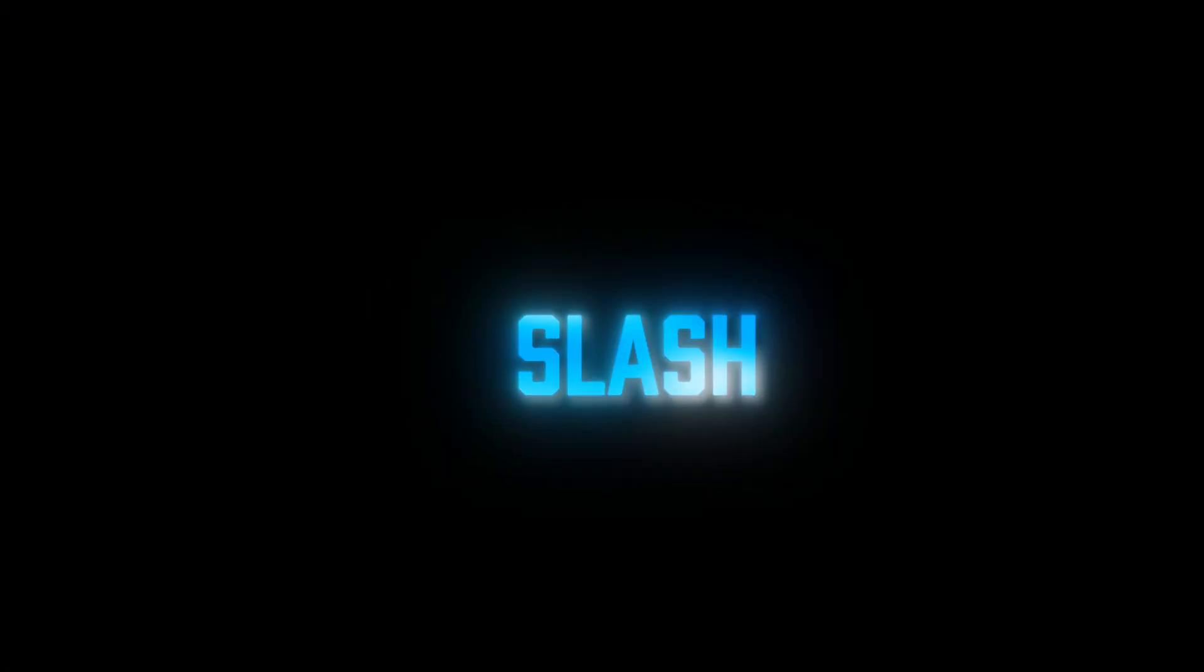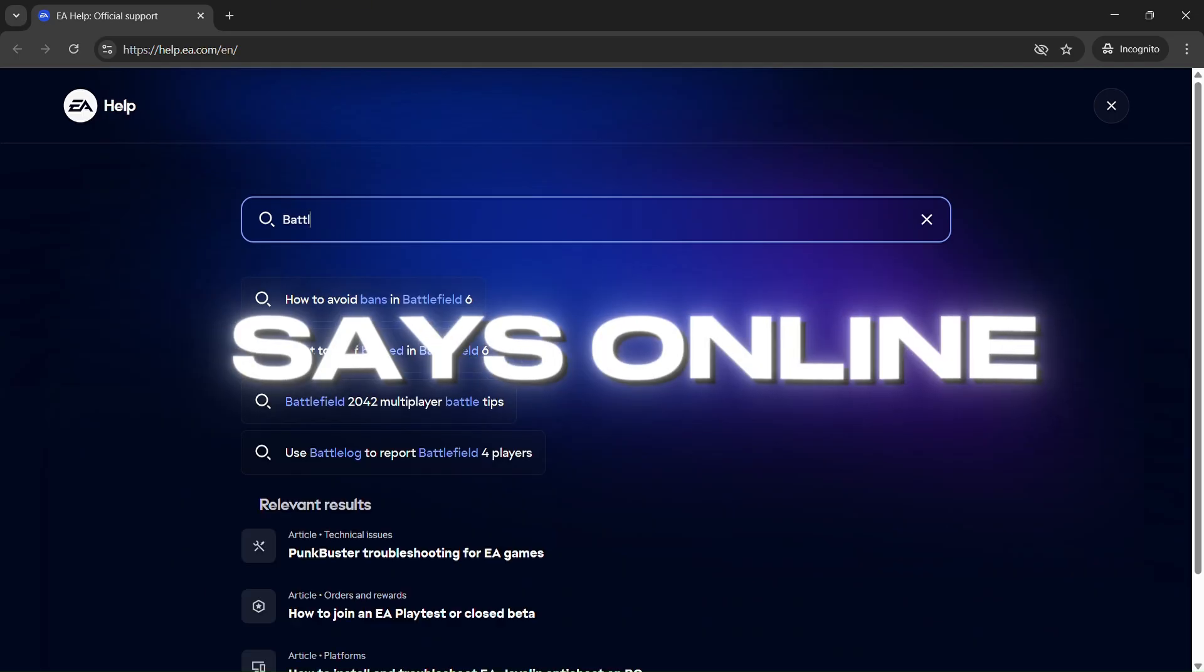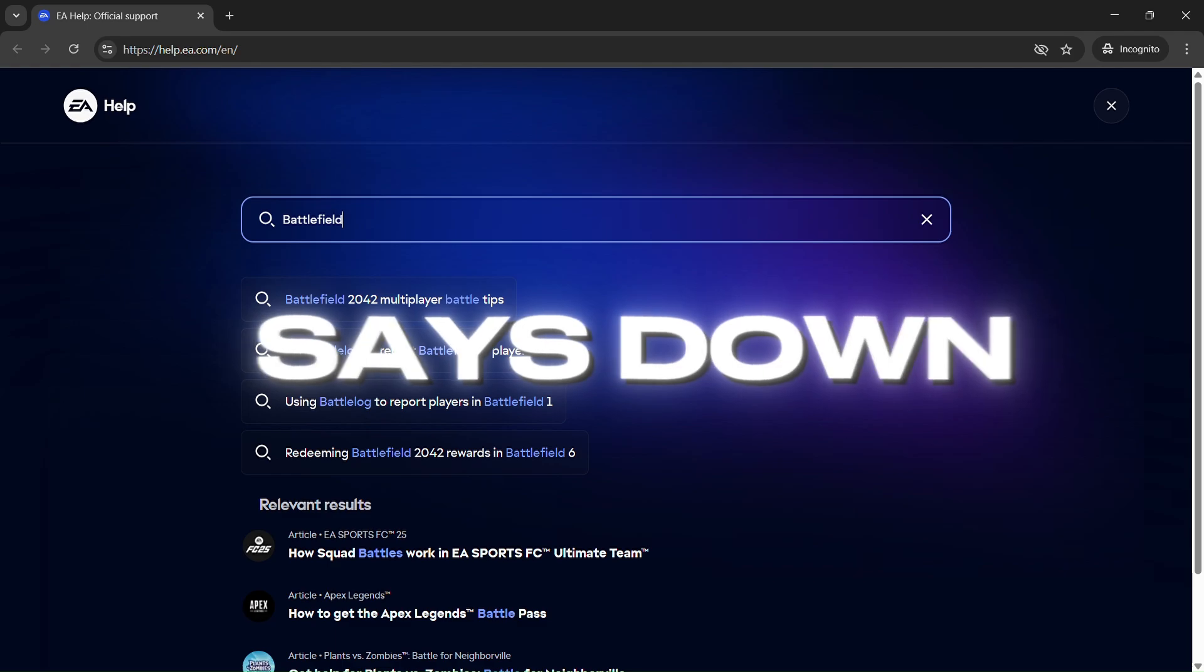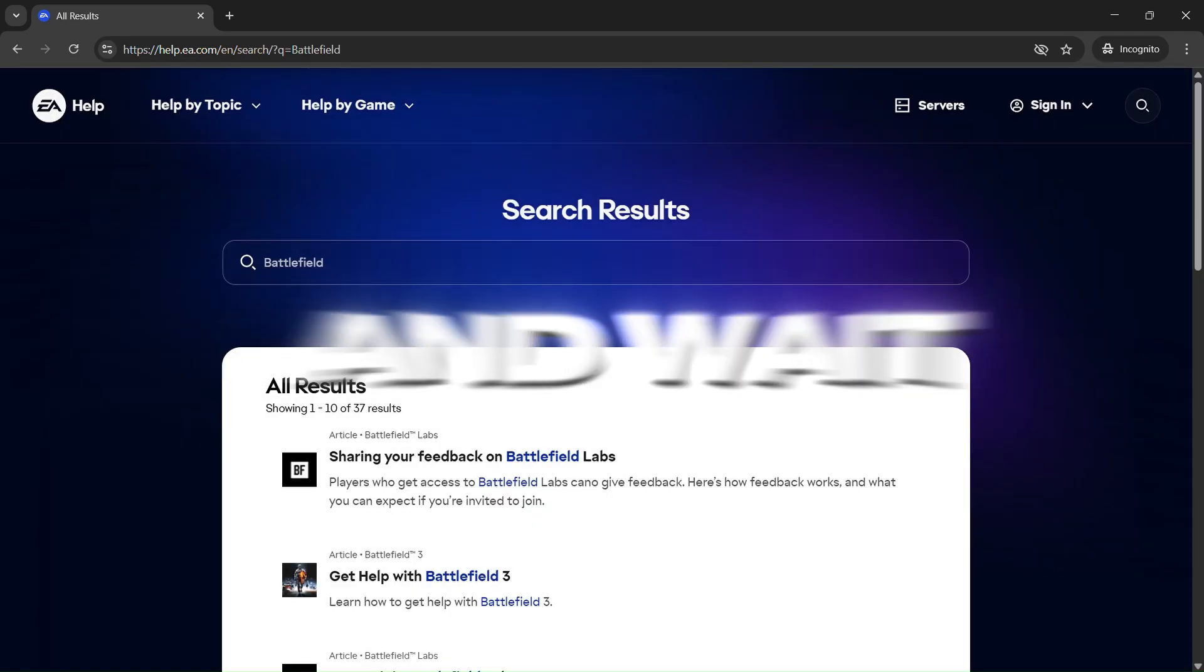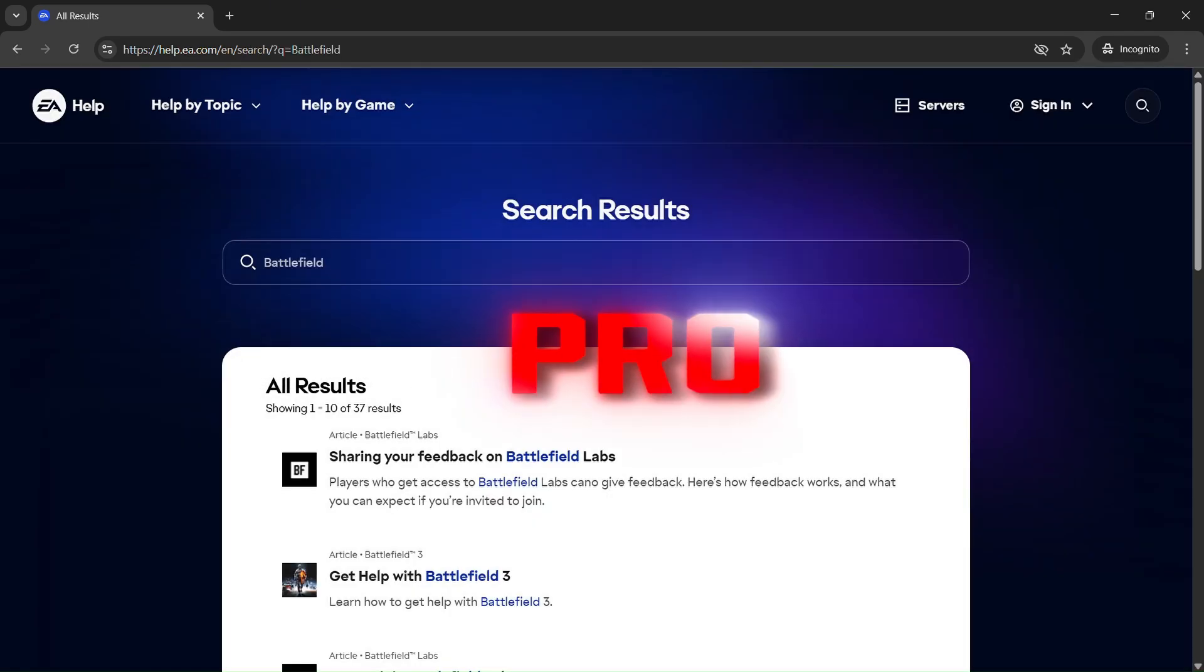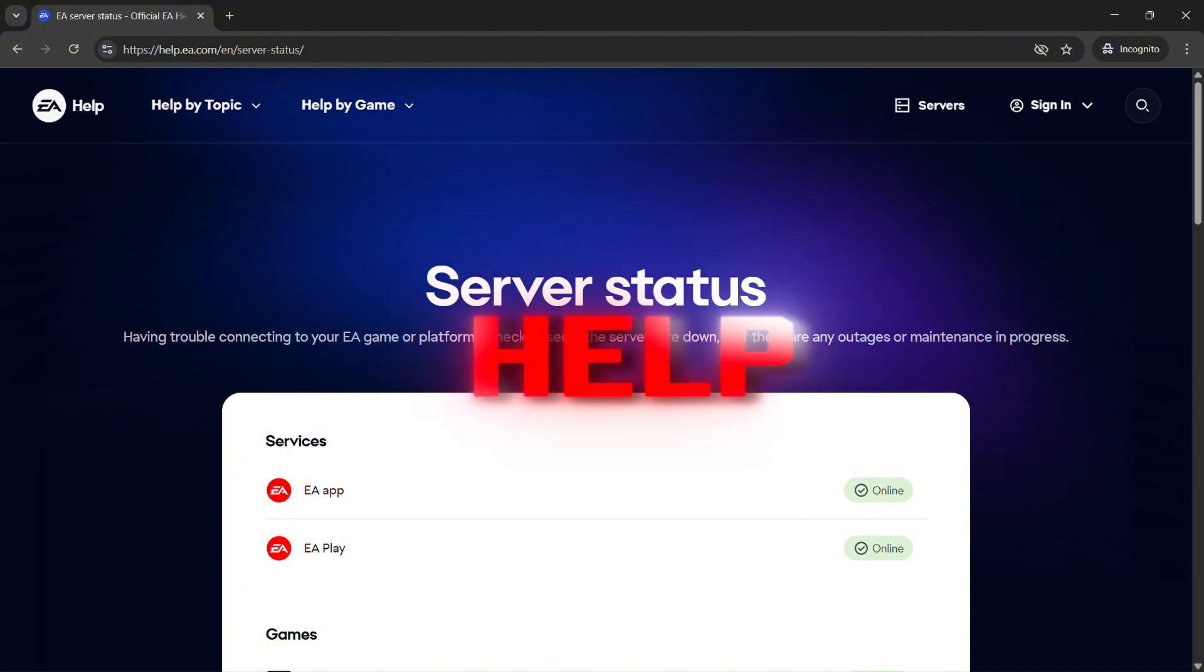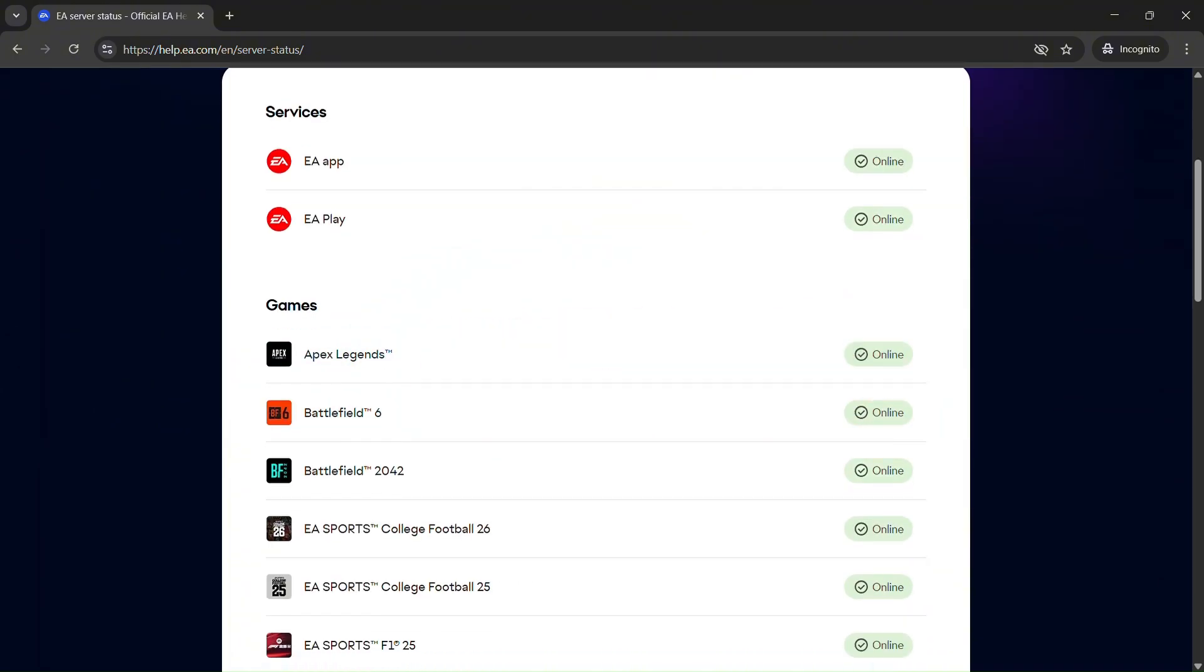First thing, check if EA's servers are even up. Go to EA.com/EA-help and find Battlefield 6. If it says online, you're good. If it says down, it's on their end. Just chill and wait it out. Pro tip, follow @EAHelp on X for live updates.